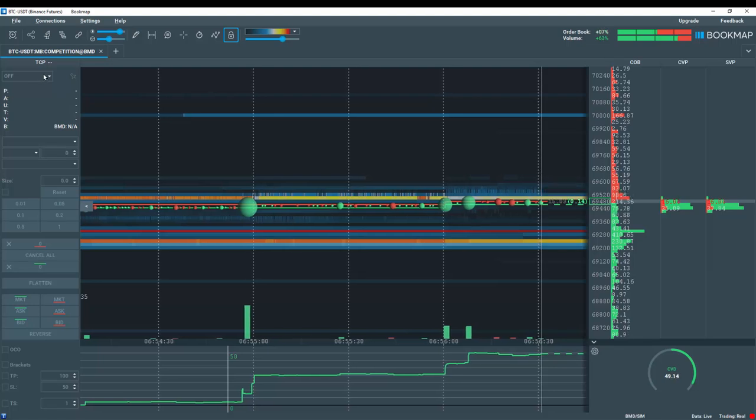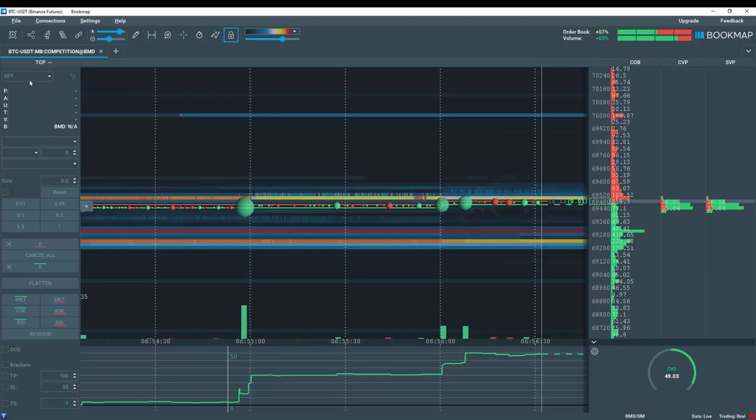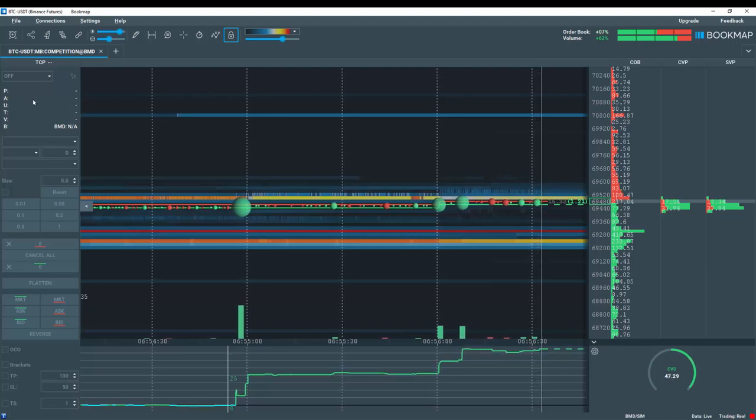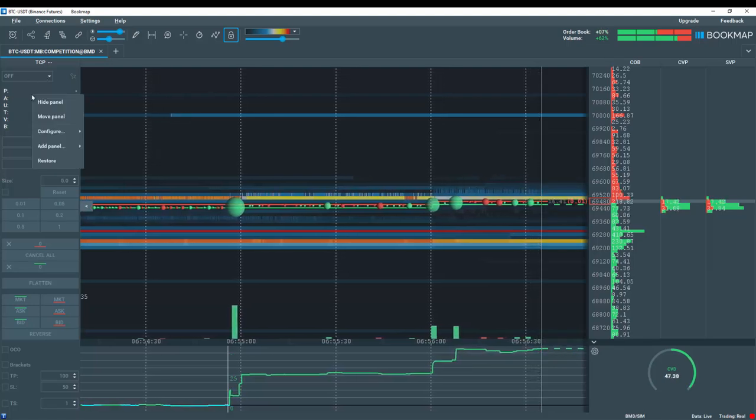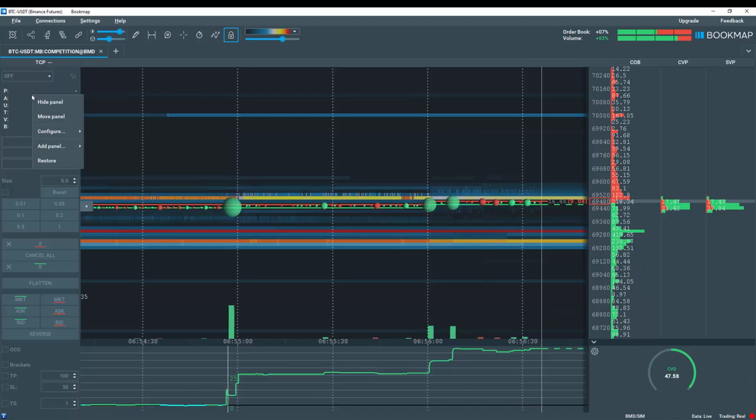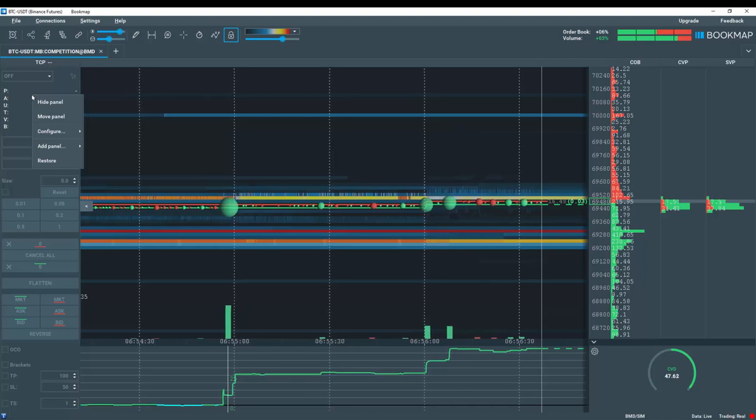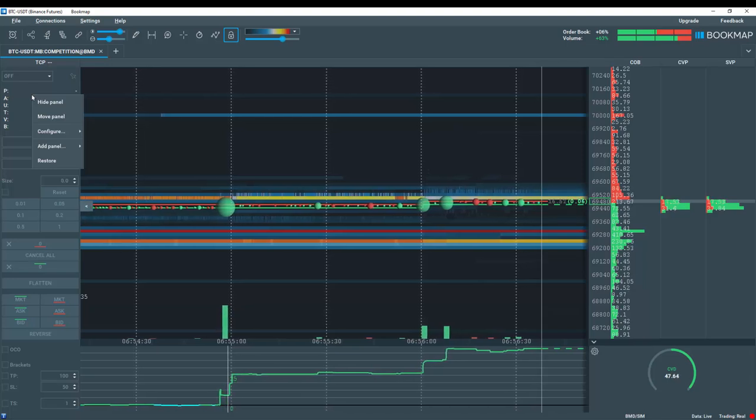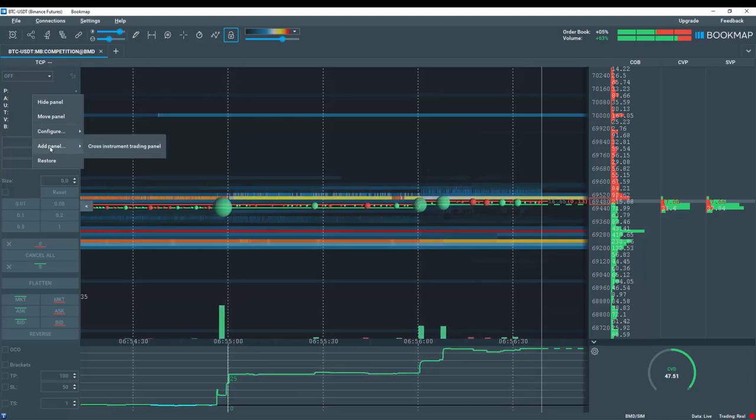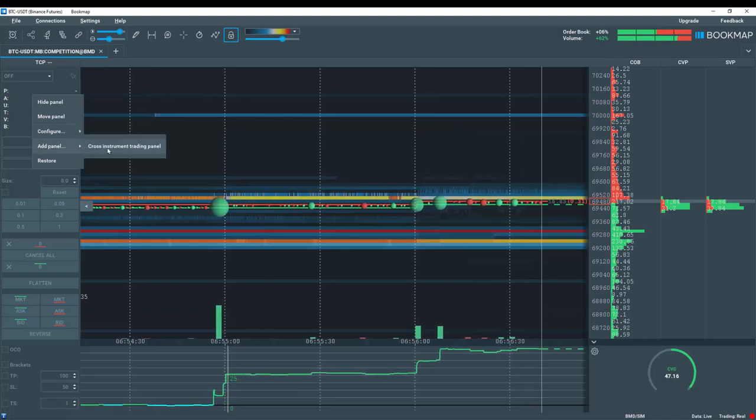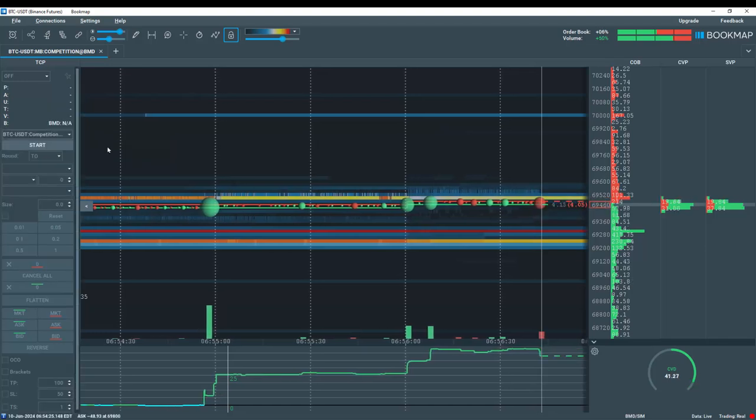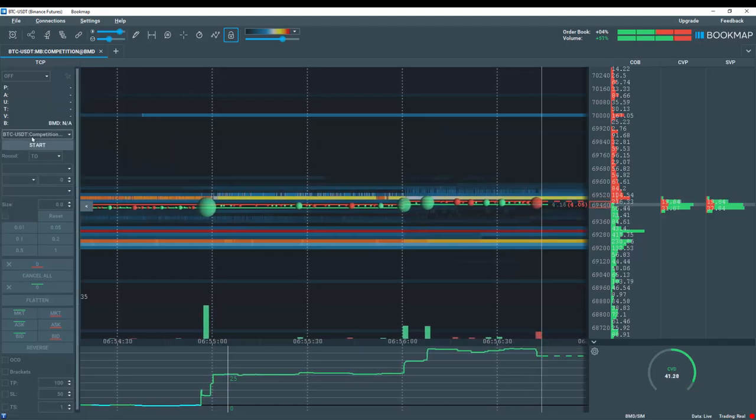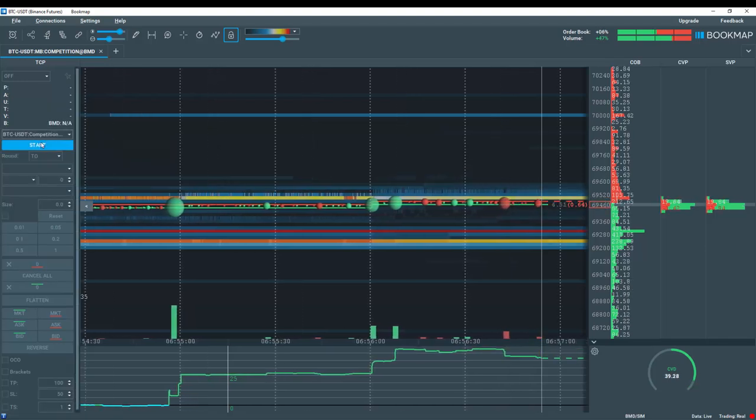Now you can see we cannot select anything here. So what we need to do is right click in this area here. We want to add a panel called cross instruments trading panel. It added it here.